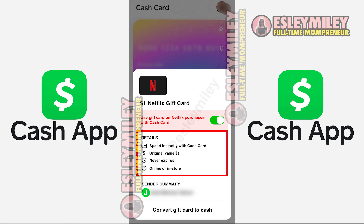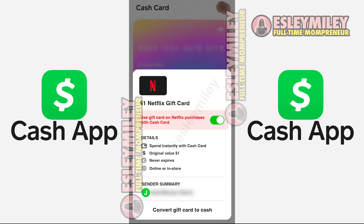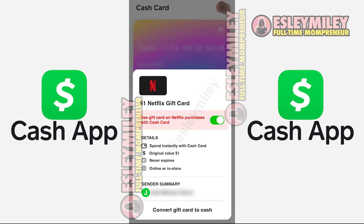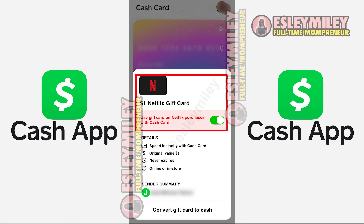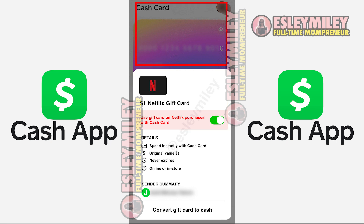It's going to show you the terms of how you can use this gift card. This is for a $1 Netflix card. Basically, I can pay for my Netflix subscription with my Cash App Cash Card. And when I do that, as long as this button is green, this gift card will be automatically applied to my Netflix membership. So if my Netflix account is $18, once I use my Cash App Cash Card to pay for it, $1 would automatically be credited from the Netflix gift card, and the other $17 would be billed to my Cash App Balance.